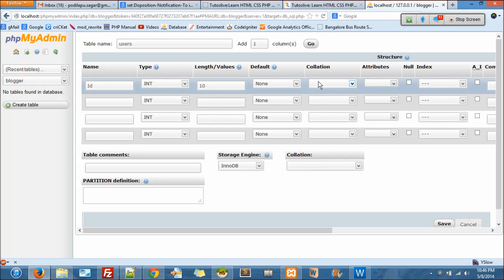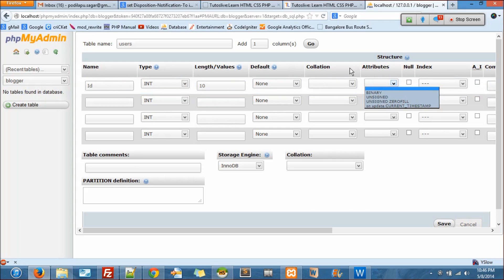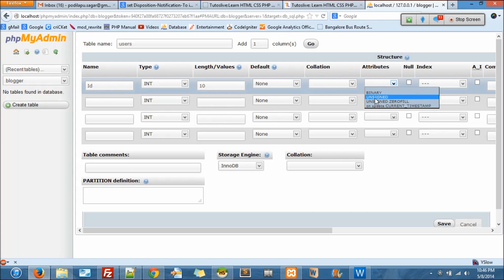The next is attributes. Let me come back to the class here. The attributes are binary, unsigned, unsigned zero fill, on update current timestamp.